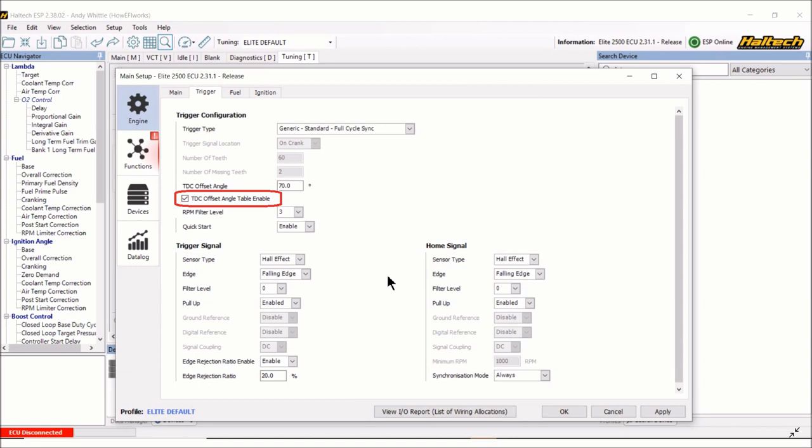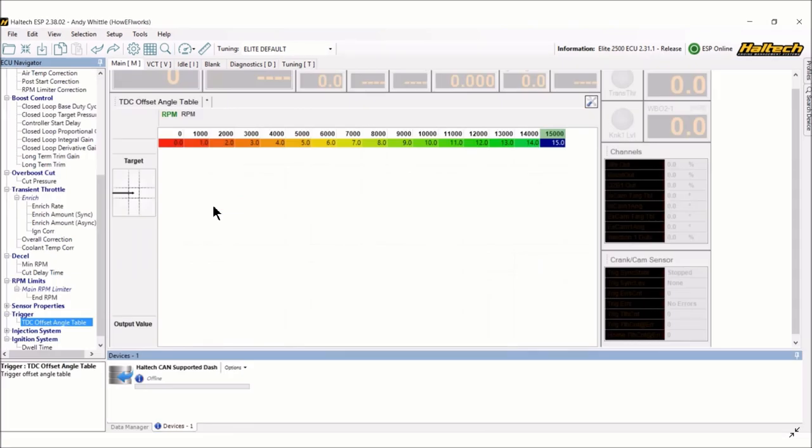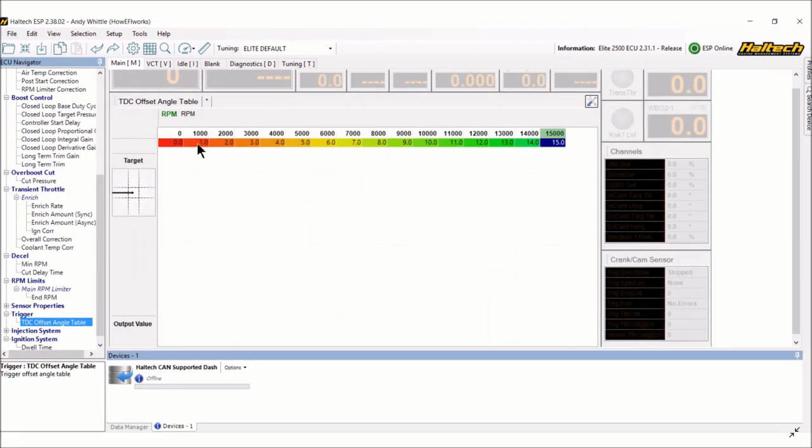And last, I want to show you the Haltech software. What you do is go to the gear right here and then come down to the trigger tab. And you have to turn on TDC offset angle table enable. This one is a little different than the rest of them.